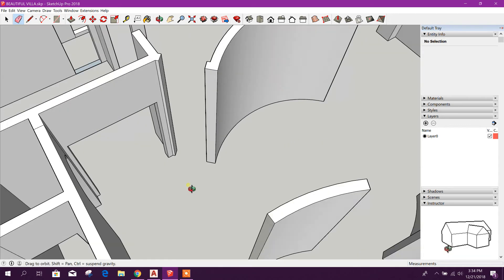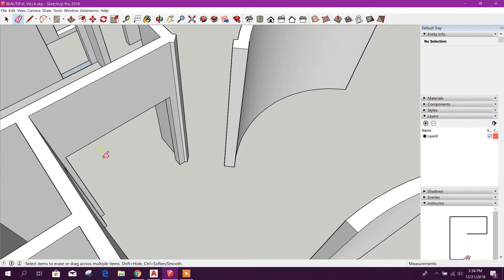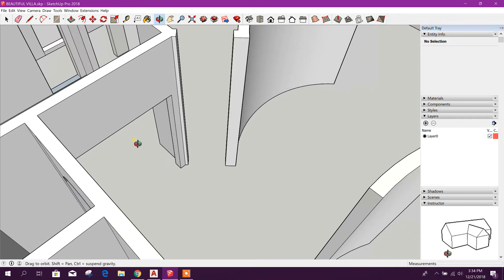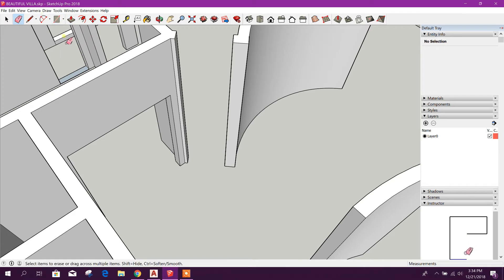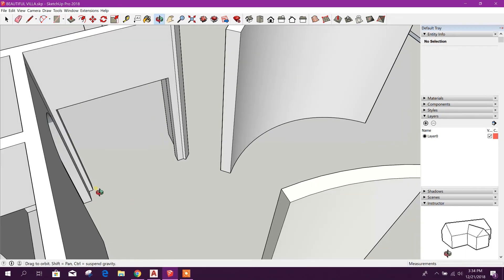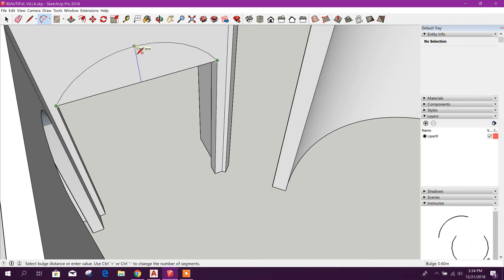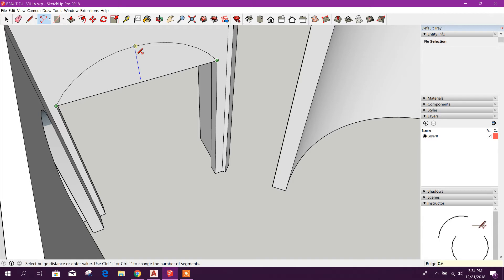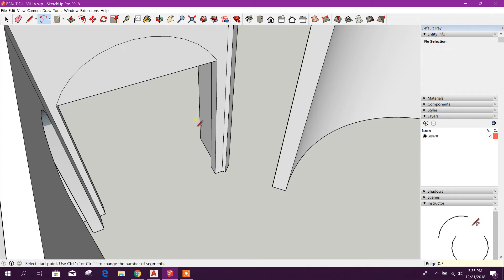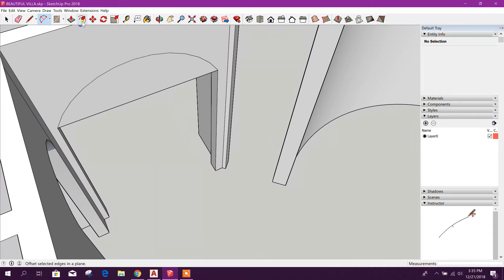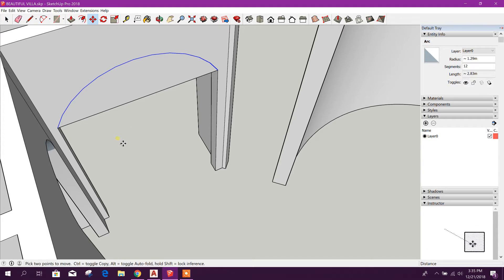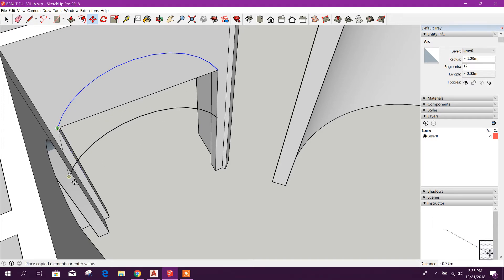Okay, now we will create our arch. To do that one, we will create arc, two-point arc. Here, from here to there, then we will go up. If it is 60 centimeters, you can type 0.6, or if it is 70, 0.7.